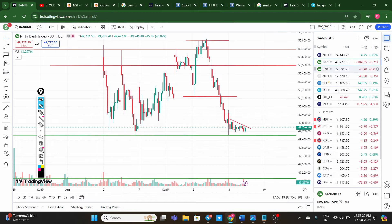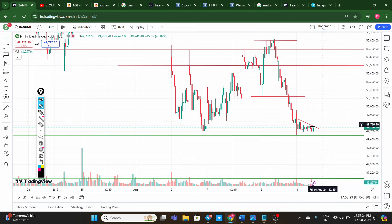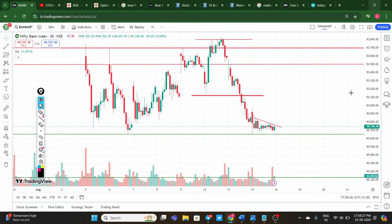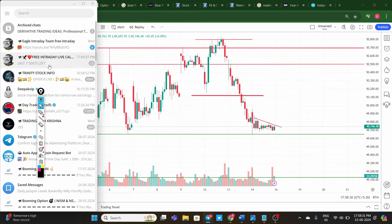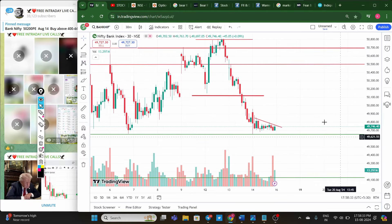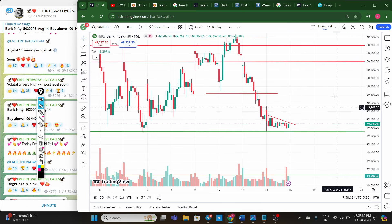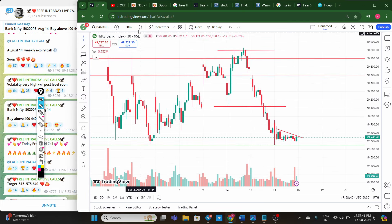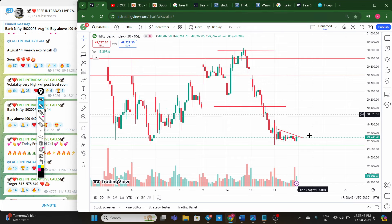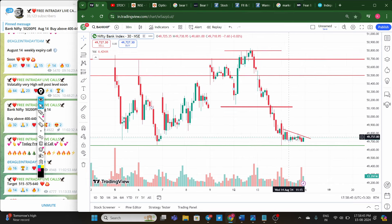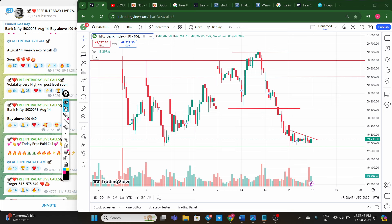Nifty is down by four points and Bank Nifty is down by 100 points. In this video I will cover the Bank Nifty prediction for Friday. Bank Nifty opened flat and immediately we saw selling. Some are saying the market will reverse, but this is a negative trend. You can observe here this is a very strong support area, and in this support area Bank Nifty is continuously seeing selling.